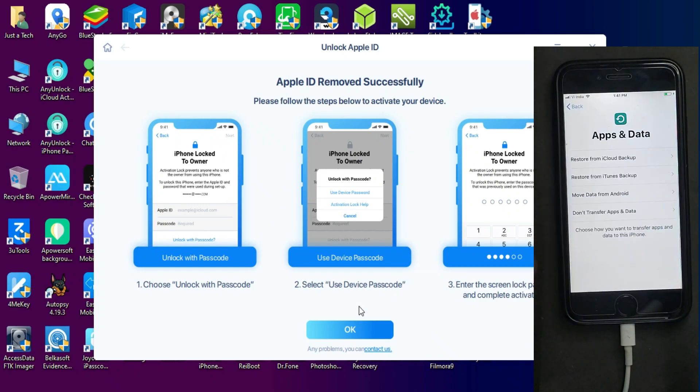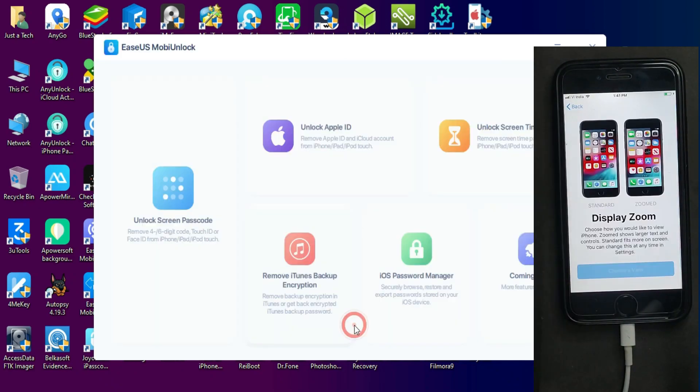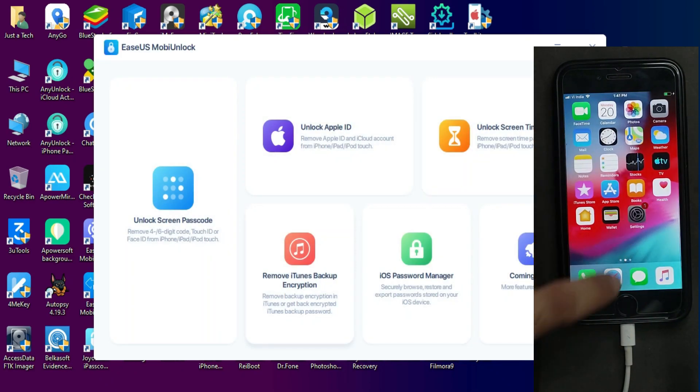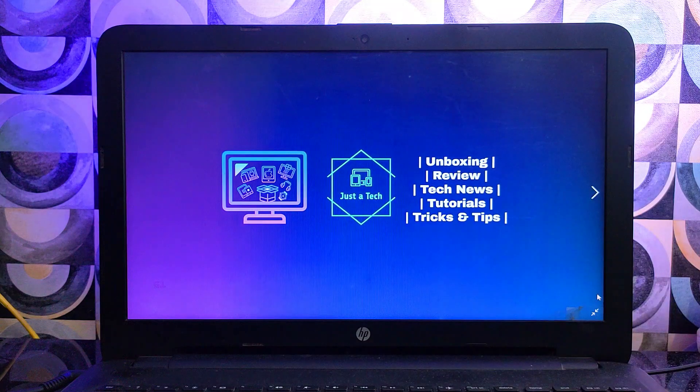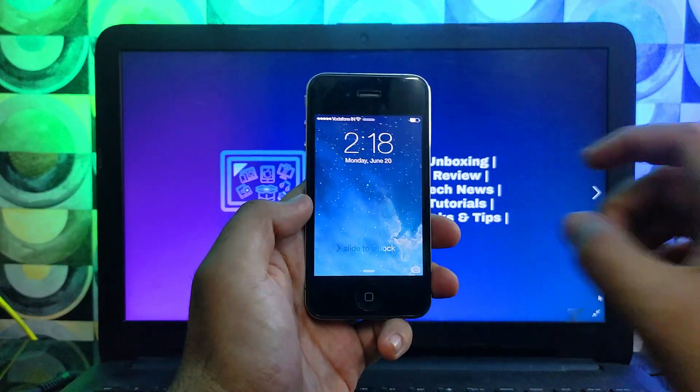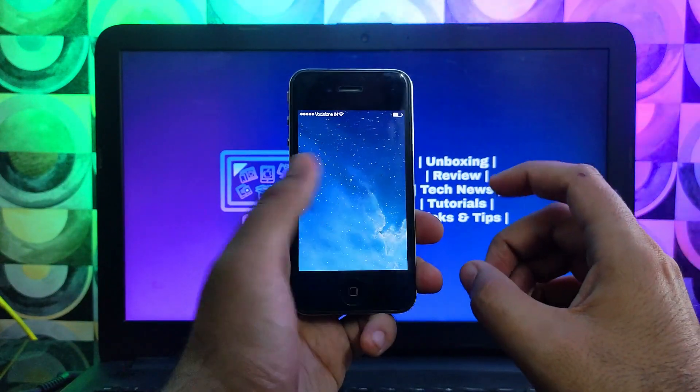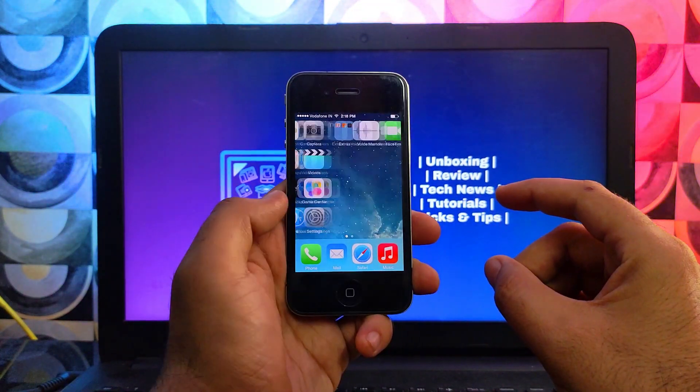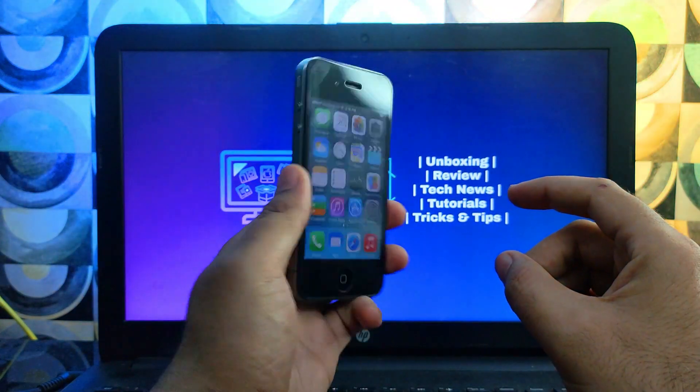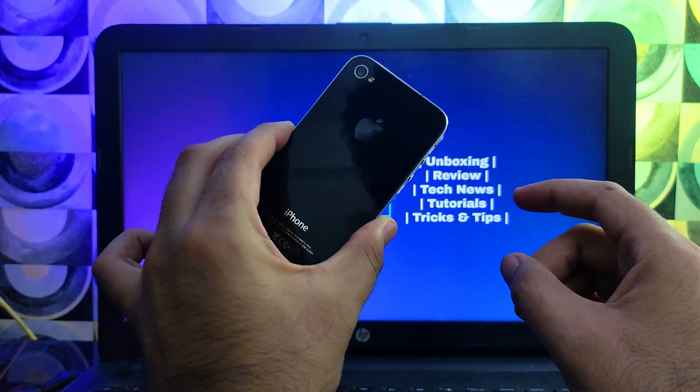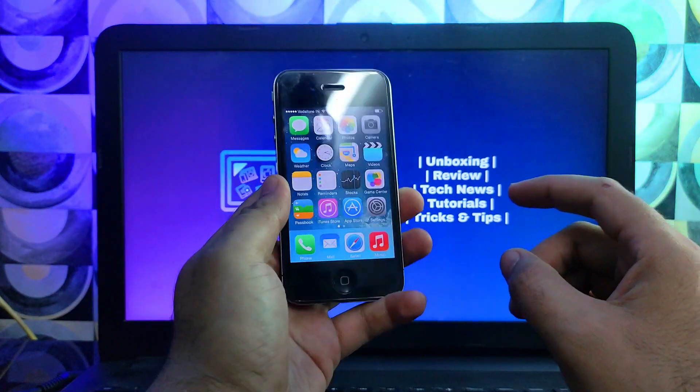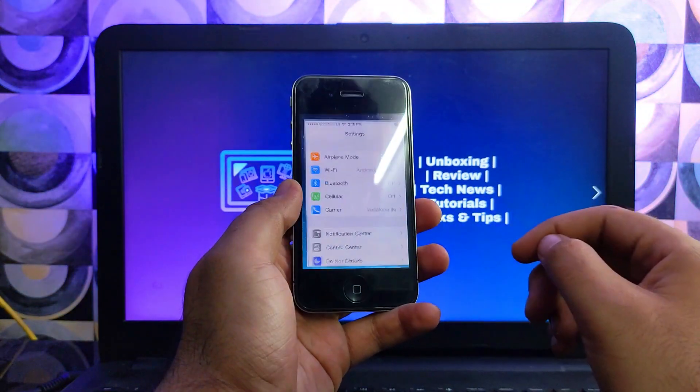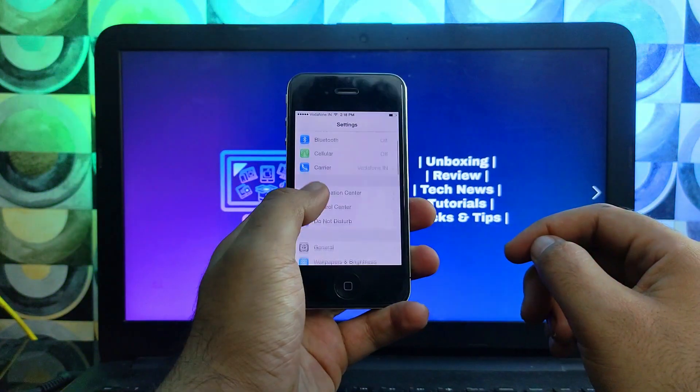If you're interested, check out the description link for complete information. Now let's continue with today's video. Today I got an old iPhone 4 running on iOS 7.1.2.